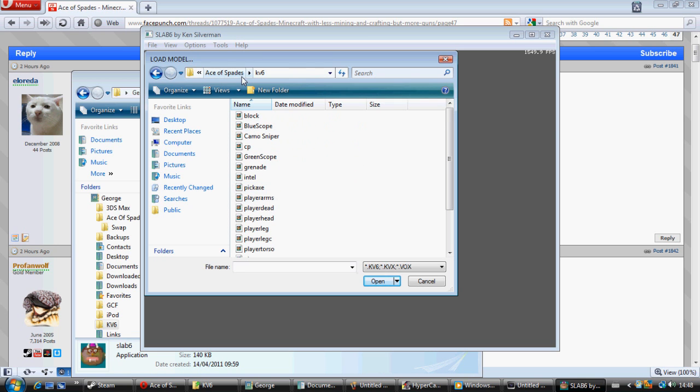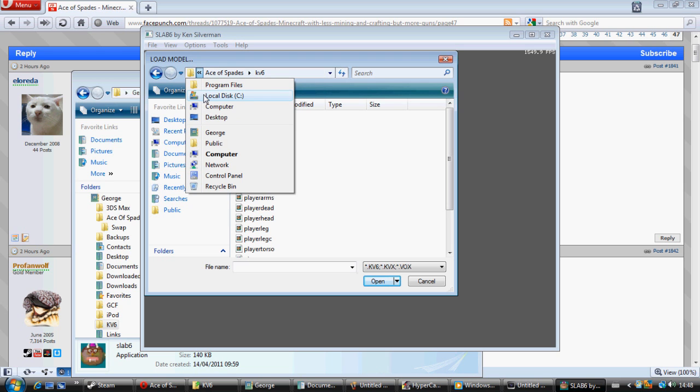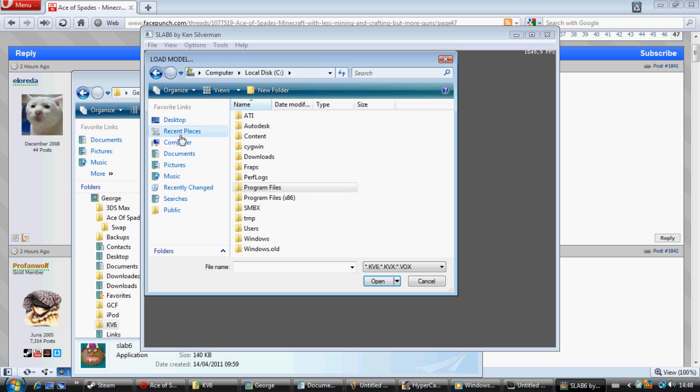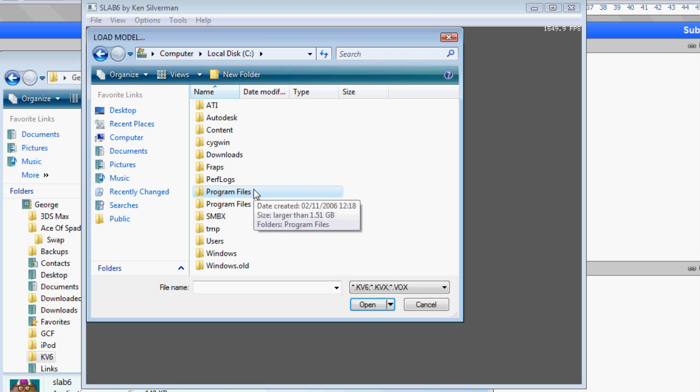Open the model you want to edit. Ace of Spades... Sorry, I've just made this tutorial once and the sound was out of sync and I really hope it isn't this time.